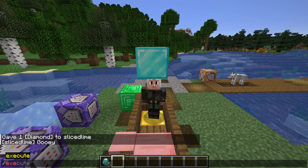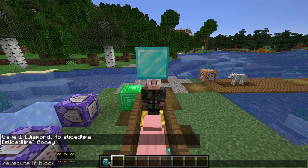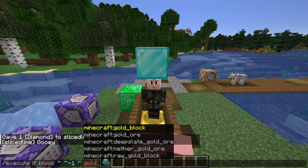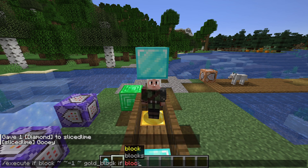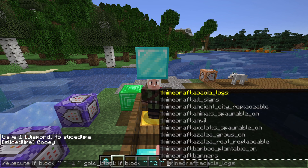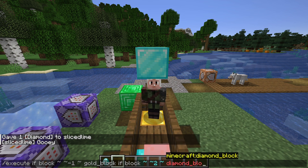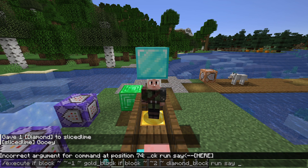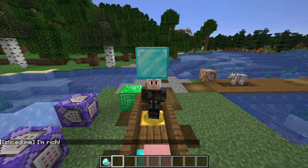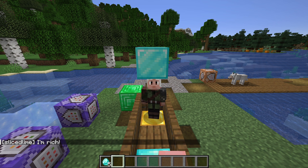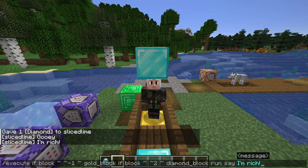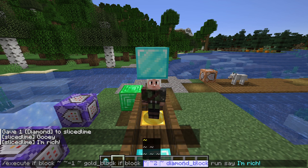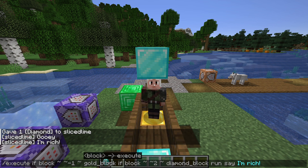If we want to check more than one block, we can chain multiple execute if block checks together. For example: execute if block tilde tilde-1 tilde gold_block if block tilde tilde2 tilde diamond_block run say I'm rich! This checks the block below me for a gold block, then the block above me for a diamond block, and only runs the say command if both of those were the blocks we wanted. As you can see, our execute commands are starting to get quite long, but they're built up out of smaller pieces that you now know how to read. This is how large and complex commands get built up, and piece by piece you'll keep learning these building blocks.